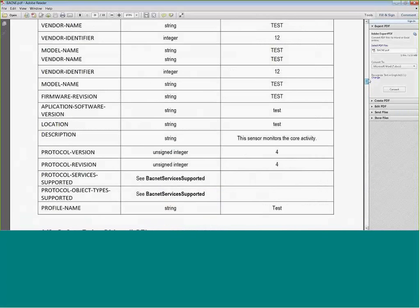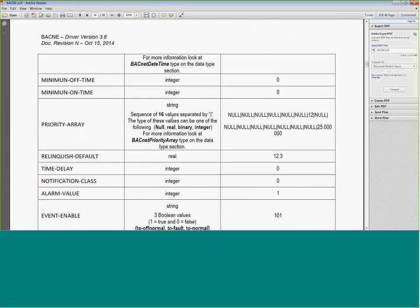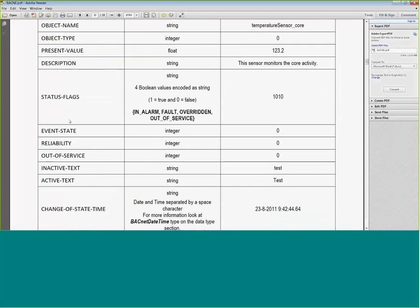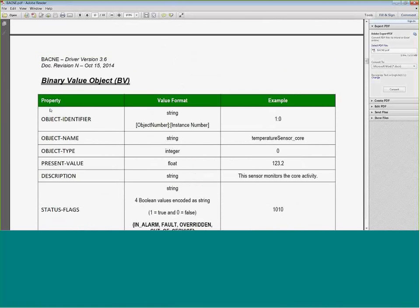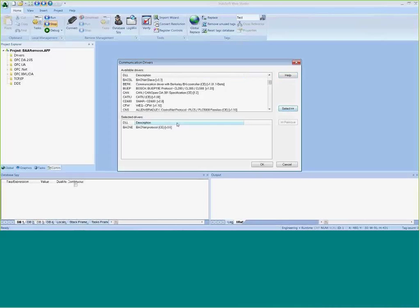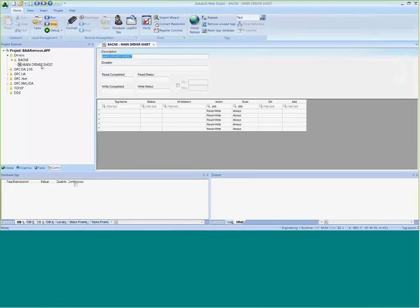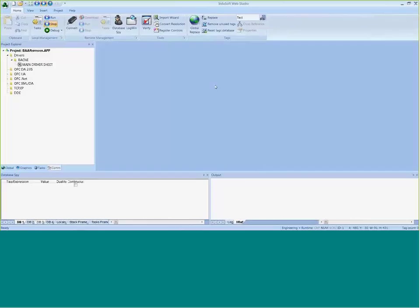The driver documentation includes the different object types. If you're doing a building automation application and want to know whether InduSoft's driver supports a particular object type, check that manual. I'll go ahead and add the BACnet driver into my project. Depending on your license, you can support 1, 3, 5, 8, or 32 simultaneous drivers, then configure the driver worksheet or add additional driver worksheets.